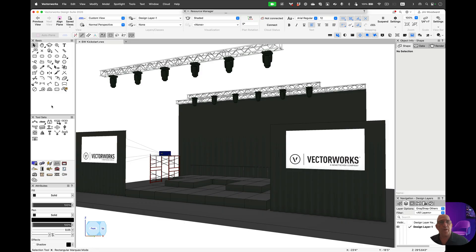Hi, my name is Jim Woodward. I'm with the solutions team here at Vectorworks. In this video, we'd like to show you how to get a quick start to creating rigging documentation with Vectorworks.